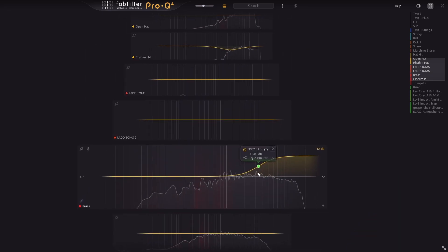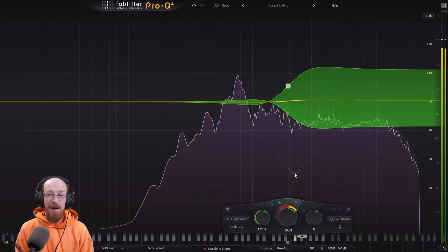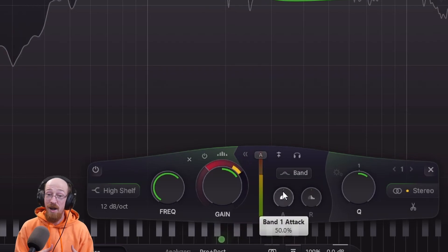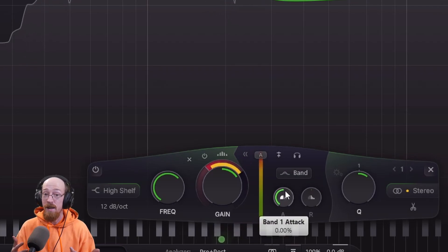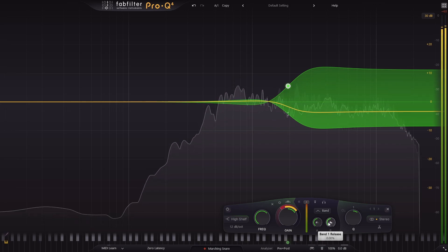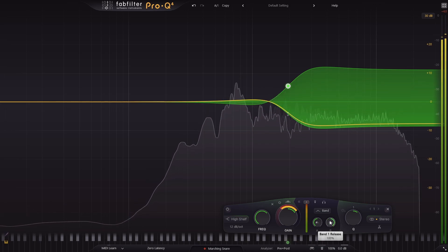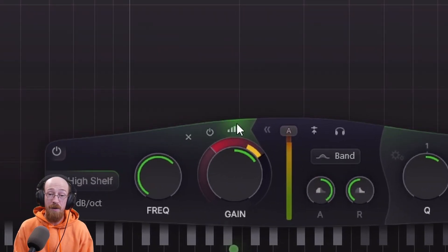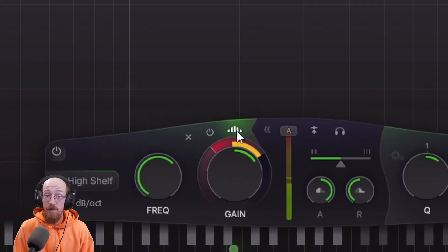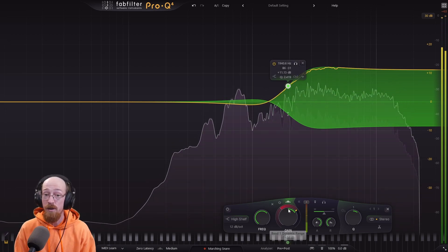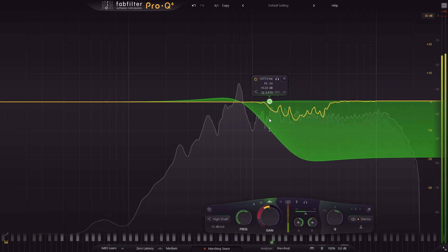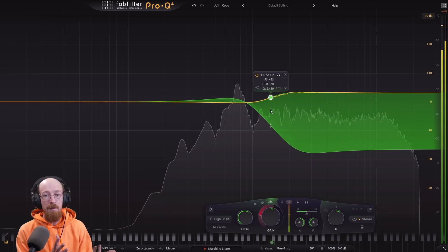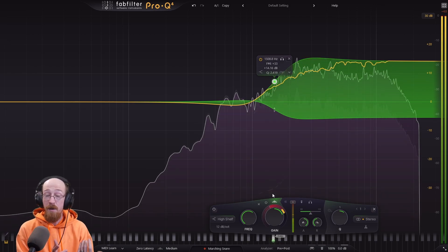Dynamics have gotten a big update, a huge update. It is now possible to adjust the attack and release on the band, something many people have been asking for. But even more so, there is now a spectral mode for the dynamics. In spectral mode, only the frequencies that cross the threshold are the ones that are going to be turned down.